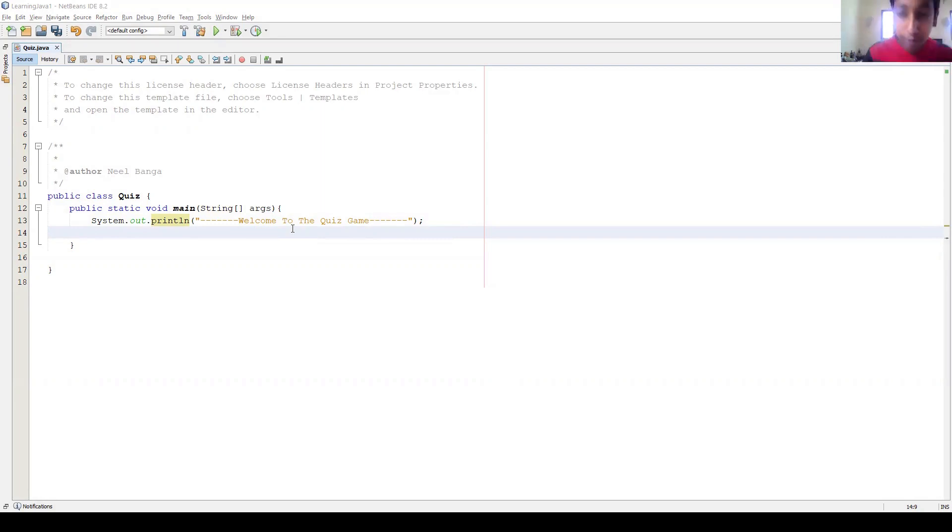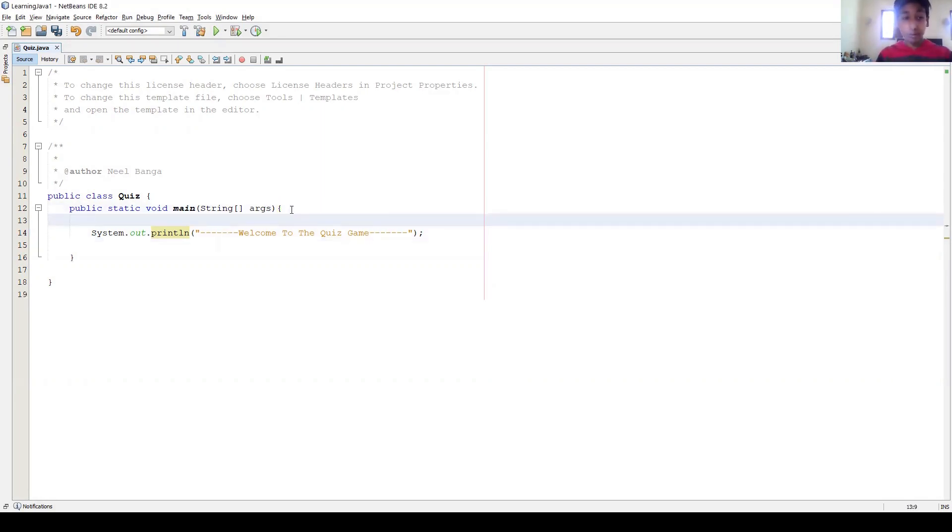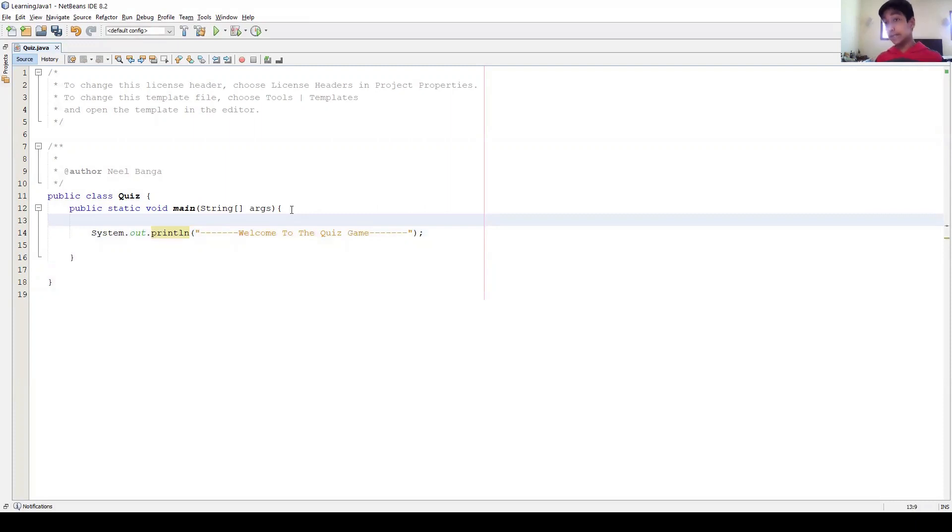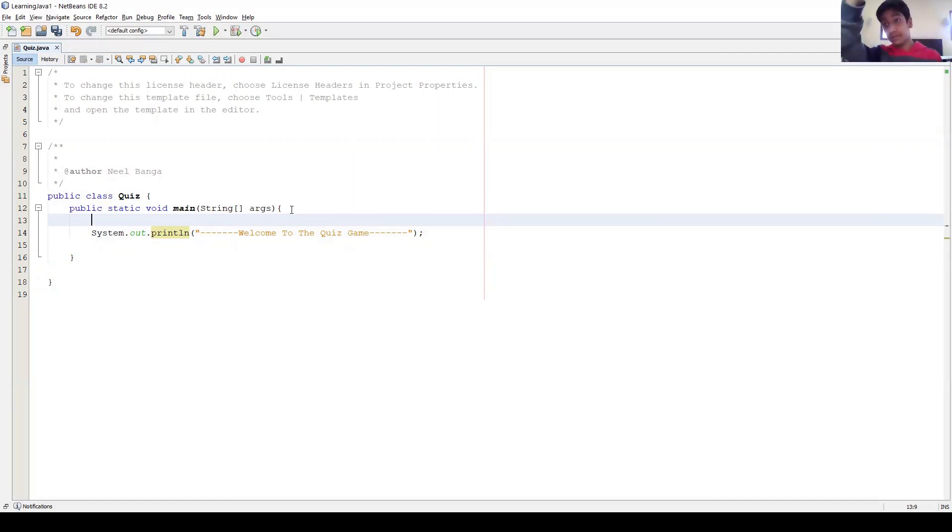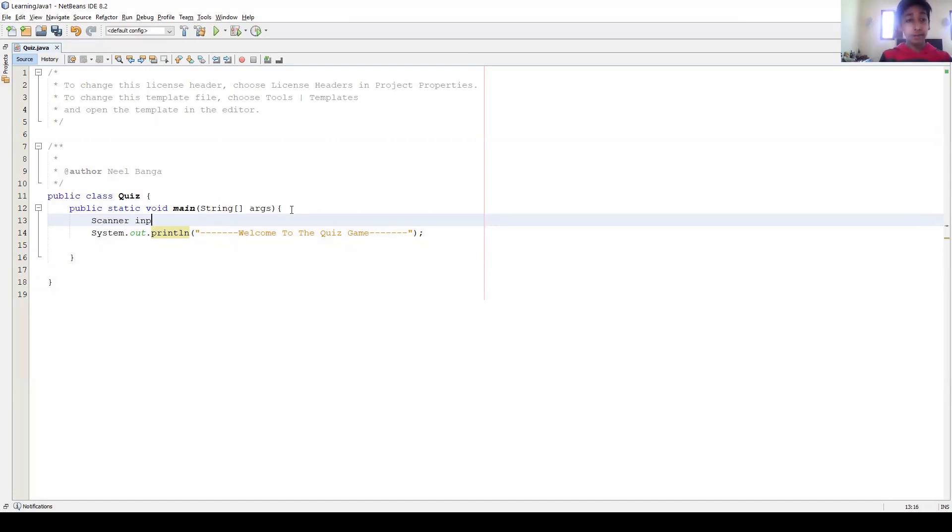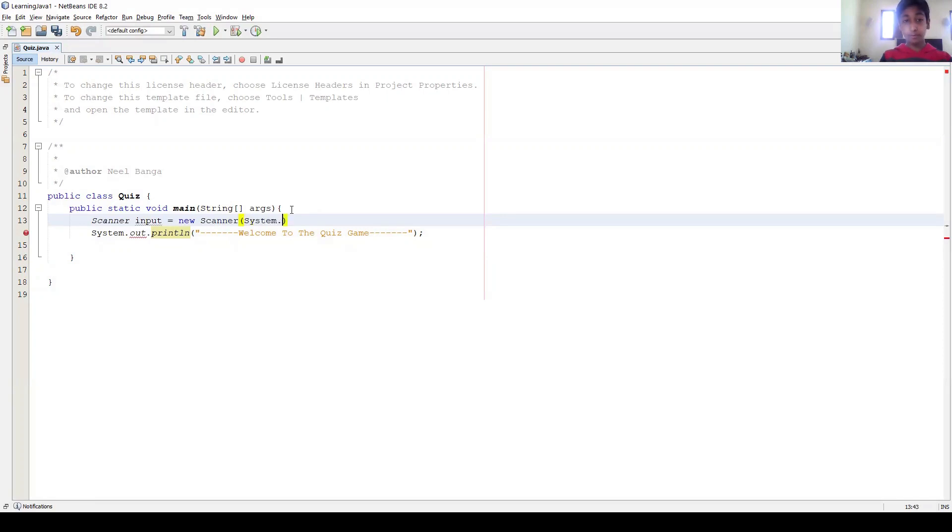Okay, so what we want to do, but before we do that, we want to actually initialize a variable so that we can take user input. Because unlike some other languages, in Java you have to initialize a variable to take user input, and that variable is called scanner. Let me show you how it works: Scanner input equals new Scanner, then in parentheses, System.in, and then semicolon.